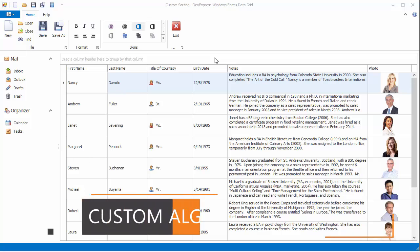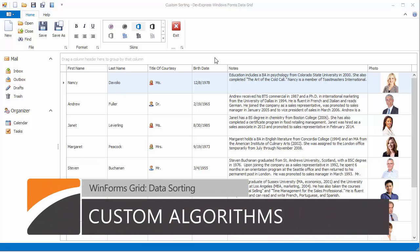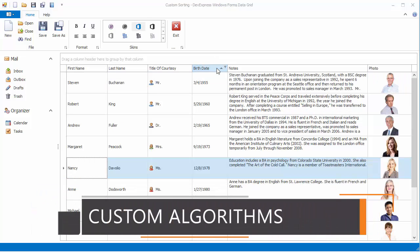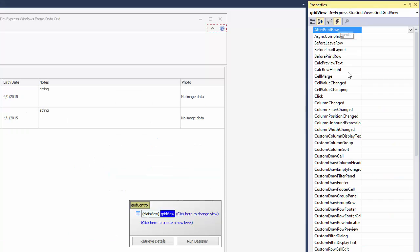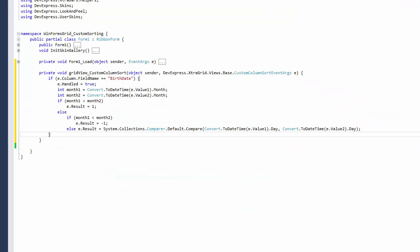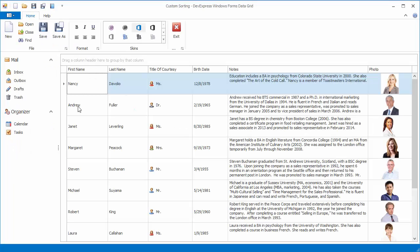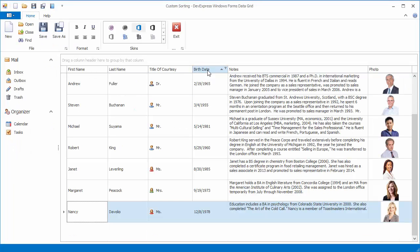Sometimes you'll need to implement a custom data sorting algorithm, such as sorting birthdays using their month and date parts only and ignoring years, so that you can clearly see when the next birthday is coming up. The DevExpress WinForms grid control provides an event that allows you to easily implement any value comparison logic and thus custom sort your data.